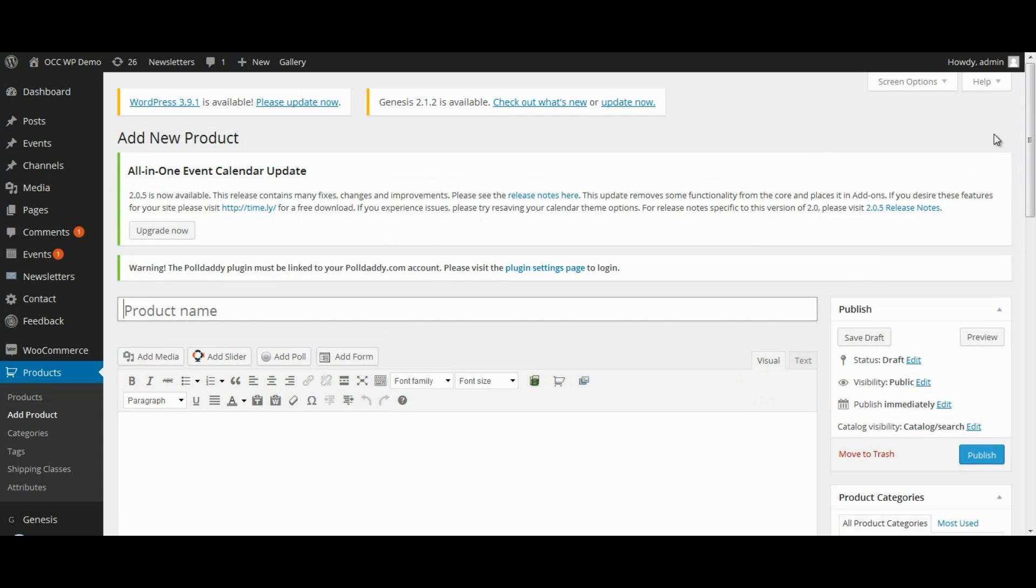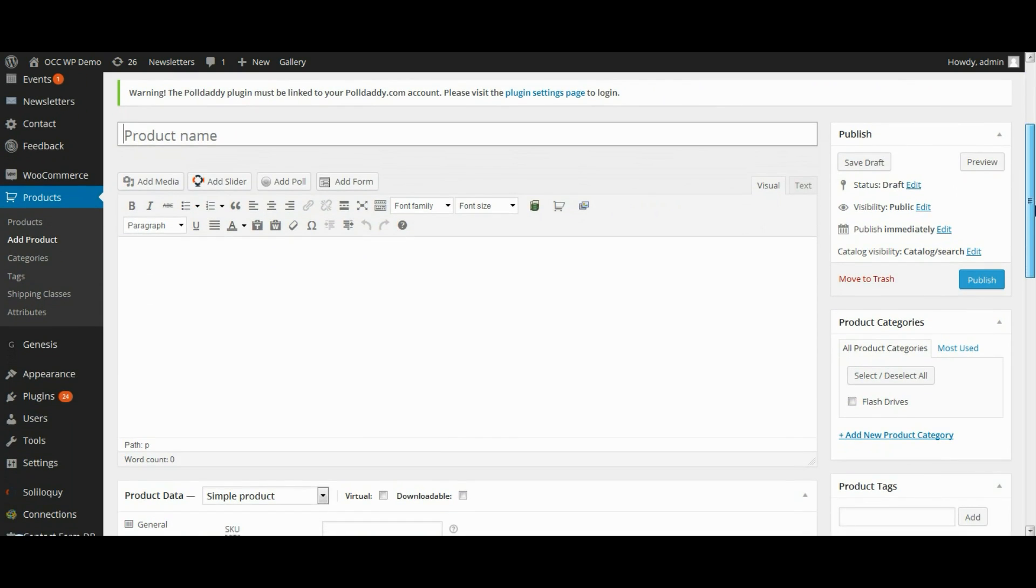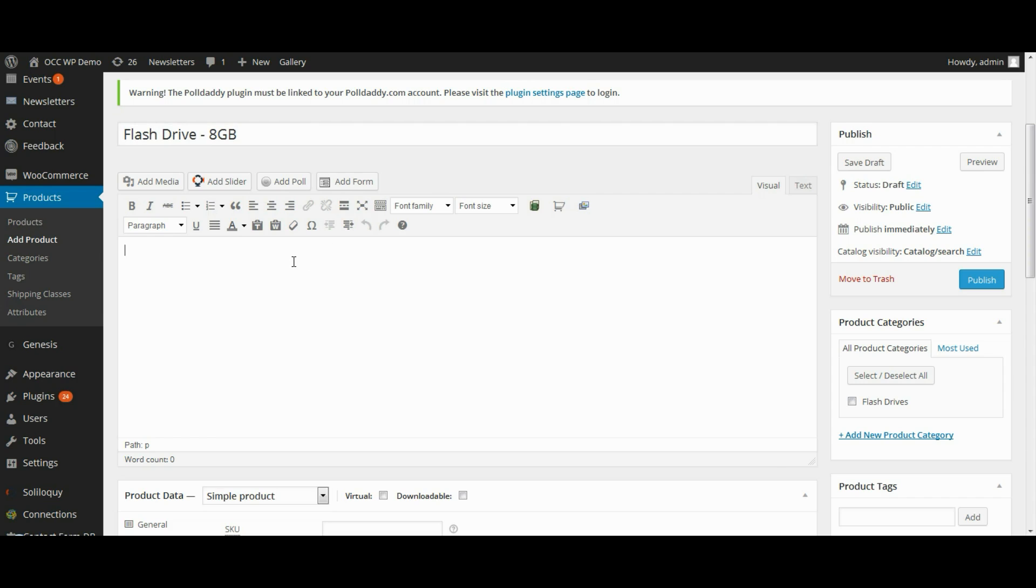So the first thing that we want to do on this page is type in our product name. So we're going to add an 8GB flash drive. And then add the description that you want for this particular product.